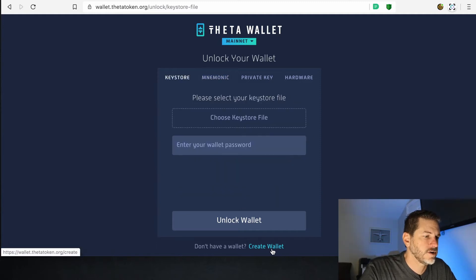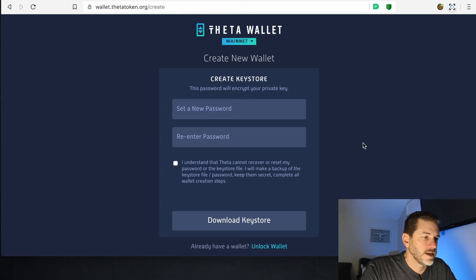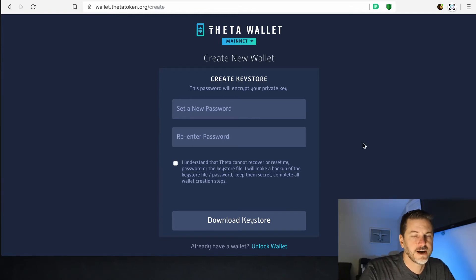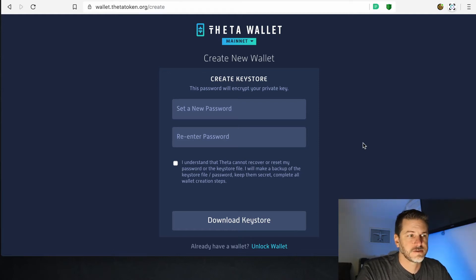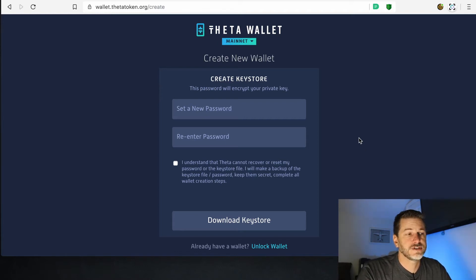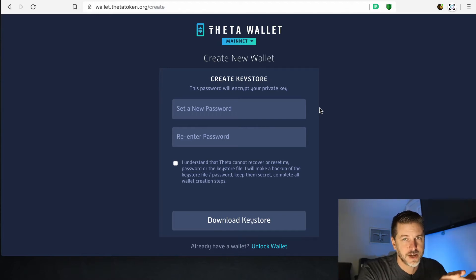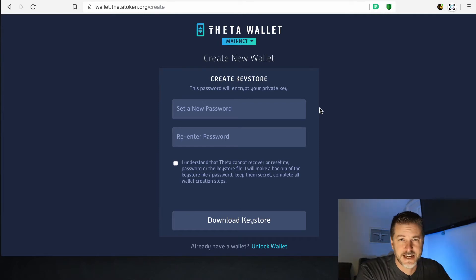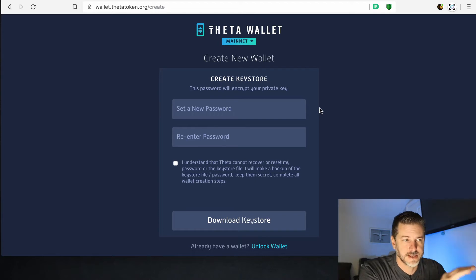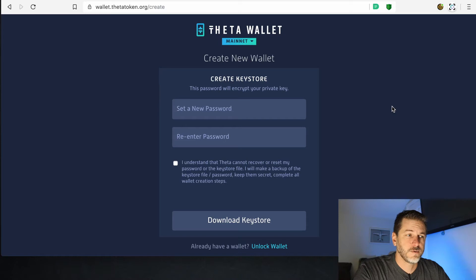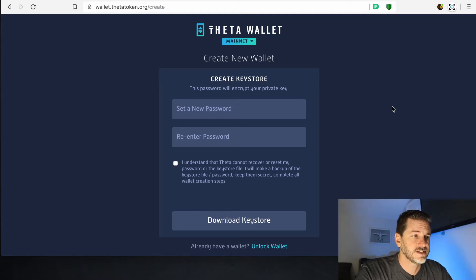We're going to go down here and click Create Wallet. This is where you create what they call a key store file — it's like a certificate file. That's what a blockchain is: a private and public key. So this will create your private key as well as your public key, and you have to set a password for your key store file. Once this is generated, it will also create what you may have heard called a 12-word seed phrase or mnemonic phrase. That mnemonic phrase is generated from this key store and password, and it can recreate the key store and password. Make sure you write this password down somewhere safe, and save the key store file somewhere secure.